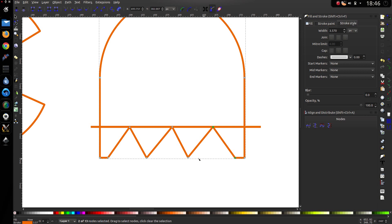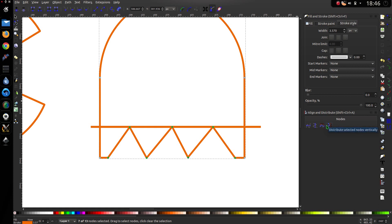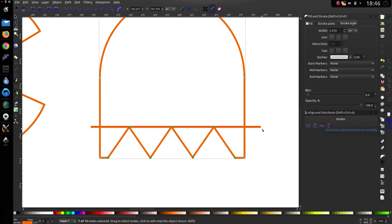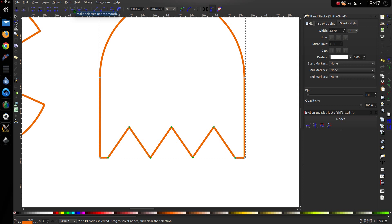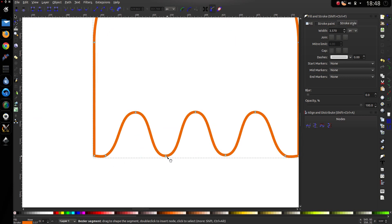Now I'll hold down shift, highlight all of these nodes. Select all those. Then go to the alignment tool. Distribute selected nodes horizontally. That is what I want. Then go up here. And then select the selected node smooth. There we go. It's kind of like what I want.